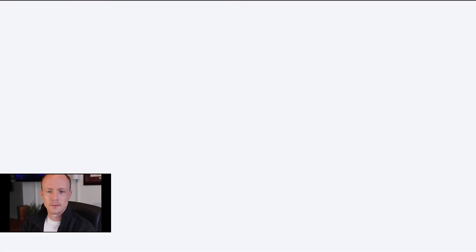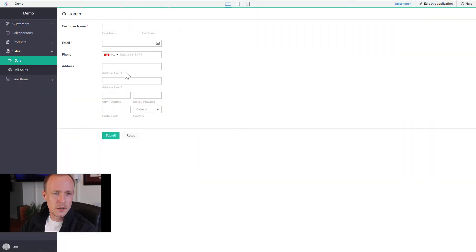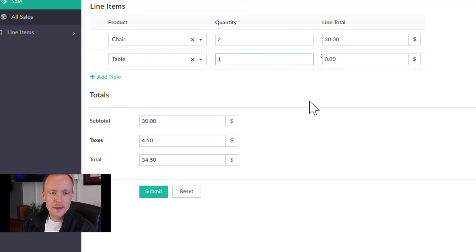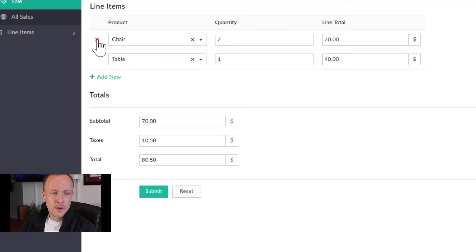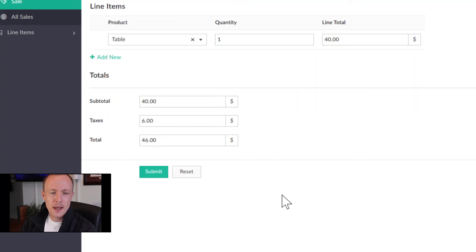After subtracting, we recalculate taxes and total: input.taxes = input.subtotal * tax_rate, and input.total = input.subtotal + input.taxes. We save and test: going to Sales, adding a Chair with quantity 2, then adding another Chair — giving a total of $70. Removing one line item, the subtotal becomes subtotal minus the deleted row's line total, and it correctly updates to $40.